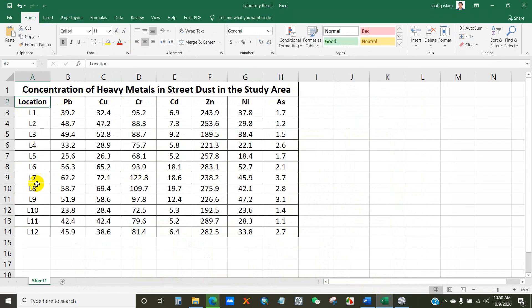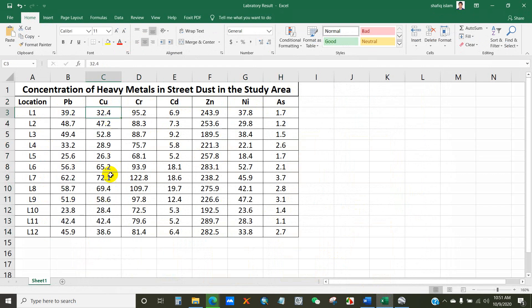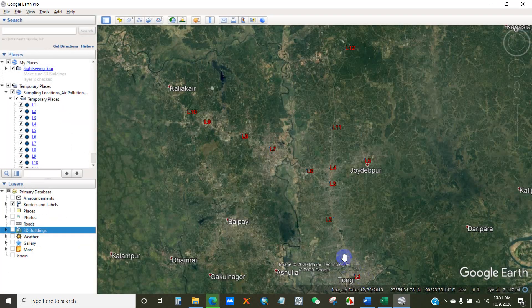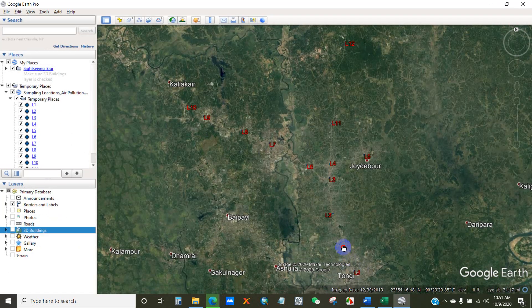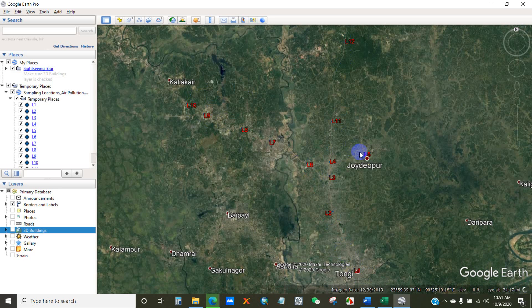So here is my data sheet. I have arranged a laboratory result of air quality parameters according to sampling location, so here you can see the air quality concentrations. And this is the Google Earth Pro where you can see my sampling locations.